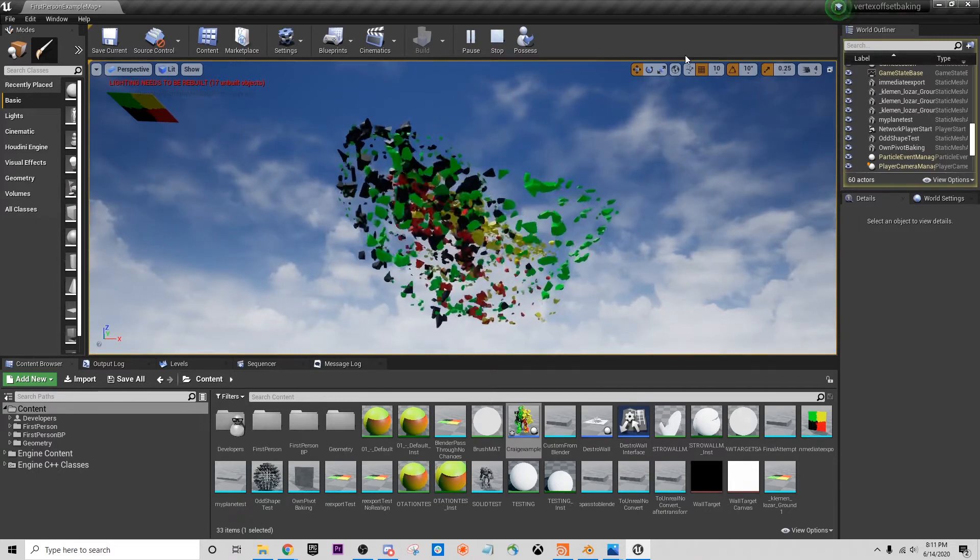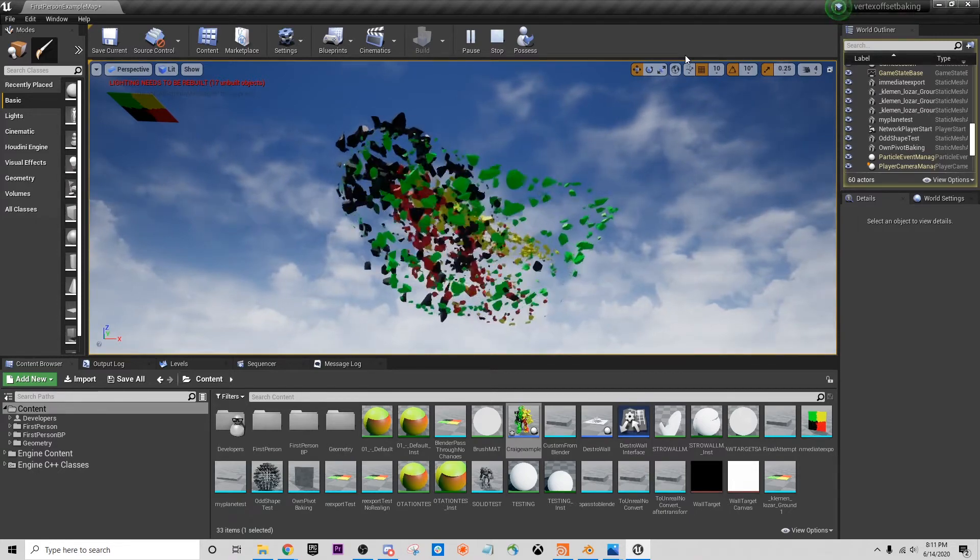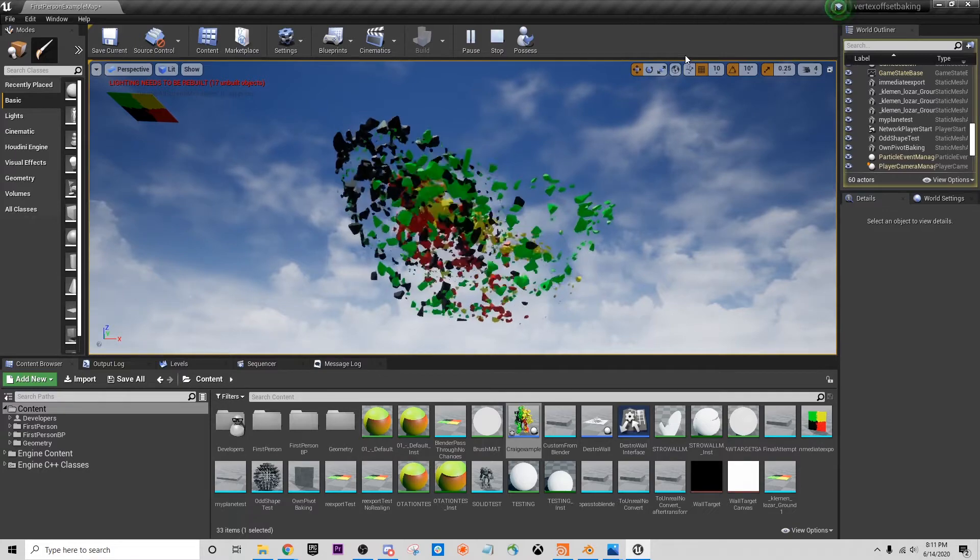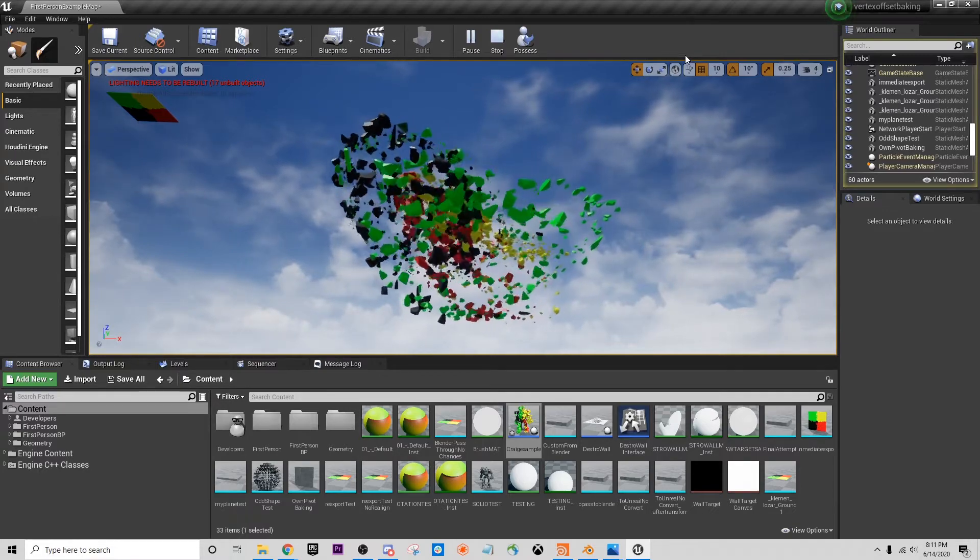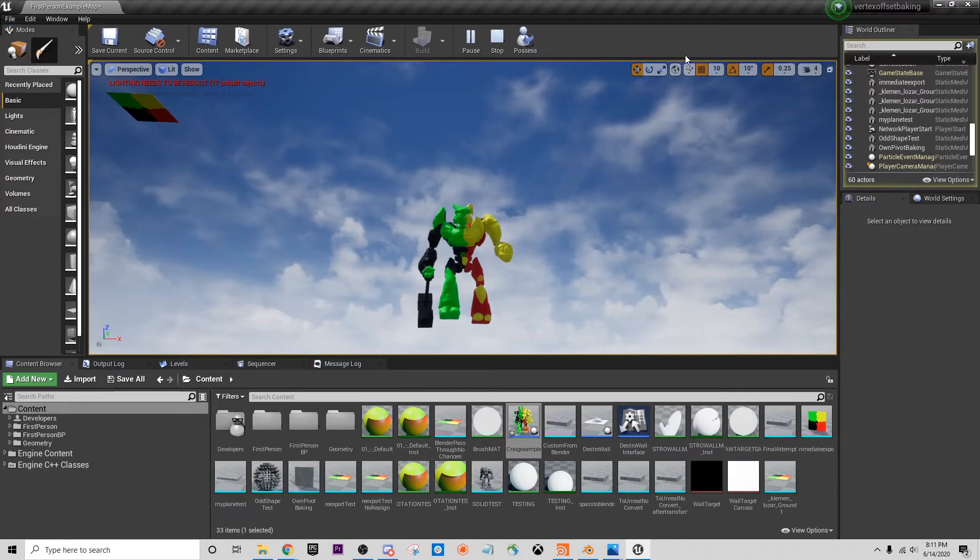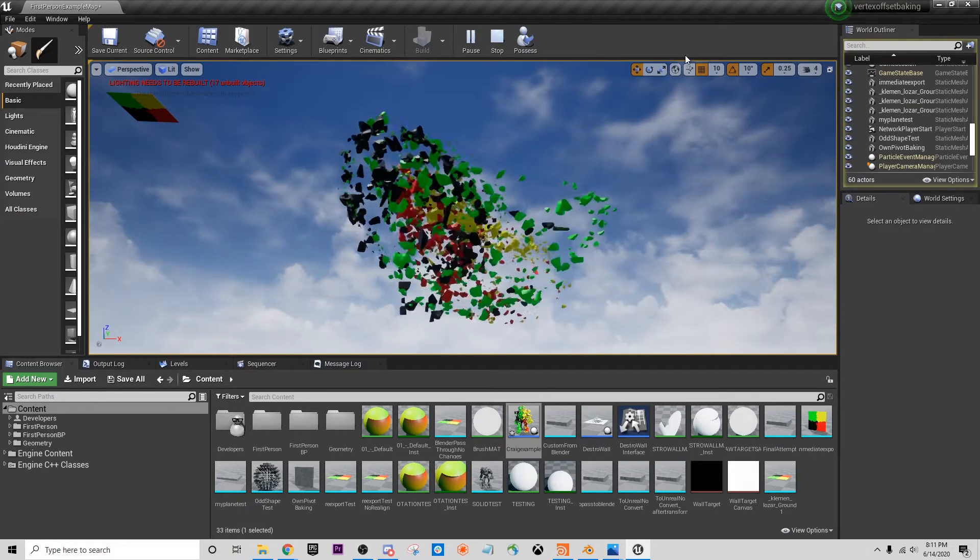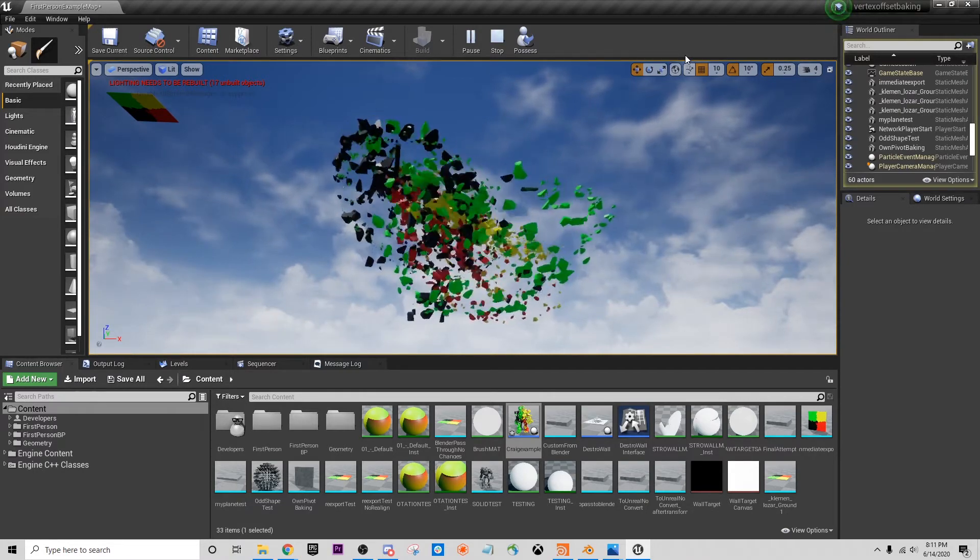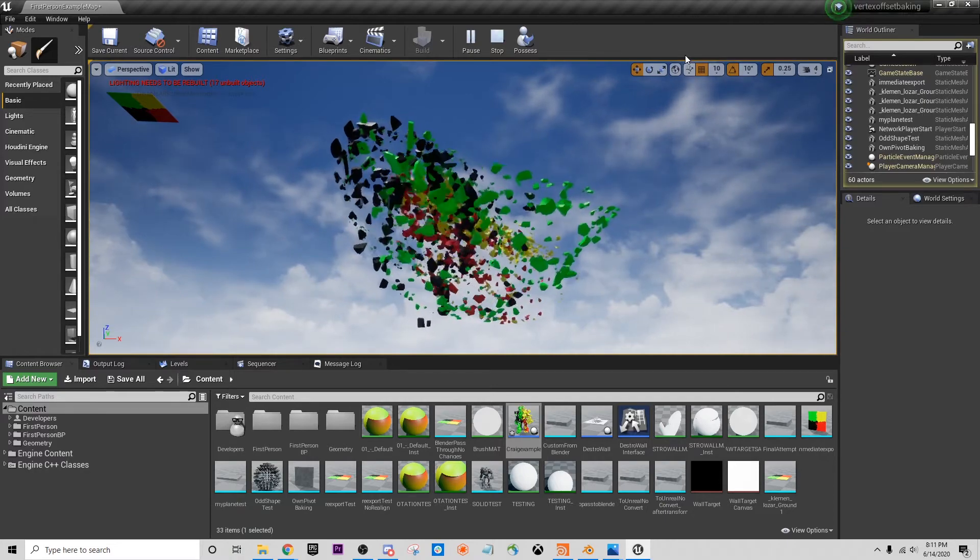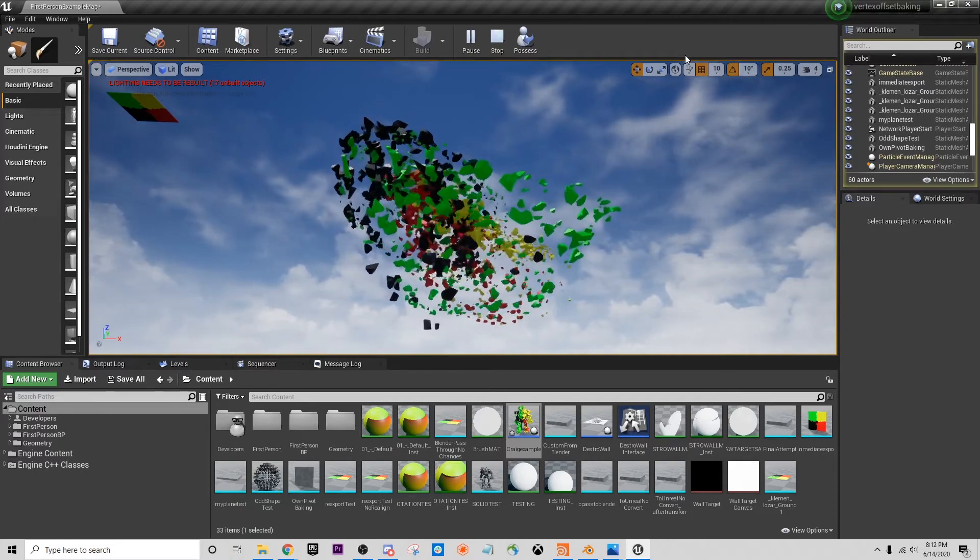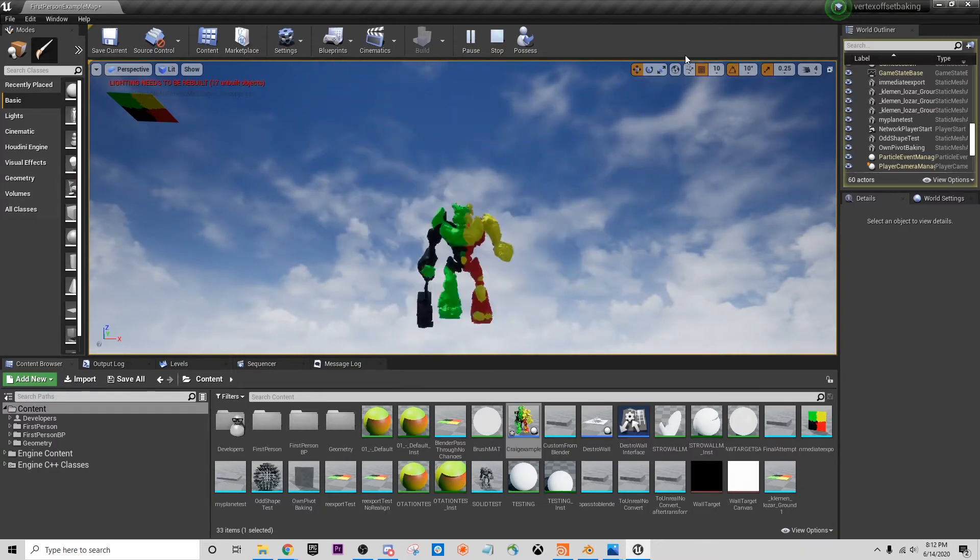I'm going to divide this into a couple of pieces. First, we're going to talk about conceptually what pivot baking is and why it's useful. We're going to go over how you take a mesh, prepare it, and bake the information to it. Then in the third part, we're going to look at actually taking that FBX that we produce and bringing it into Unreal so we can use it there. I'll see you guys in the next part.